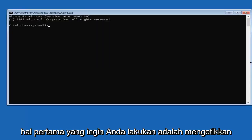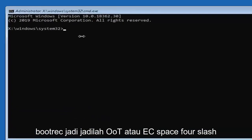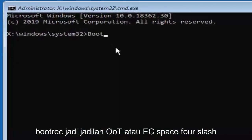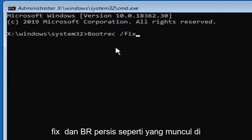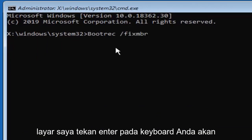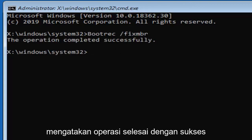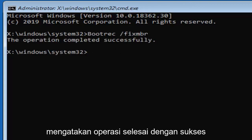Now, first thing you want to do is type in bootrec, so B-O-O-T-R-E-C, space forward slash fix M-B-R, exactly as it appears on my screen. Hit enter on your keyboard. It should say the operation completed successfully.